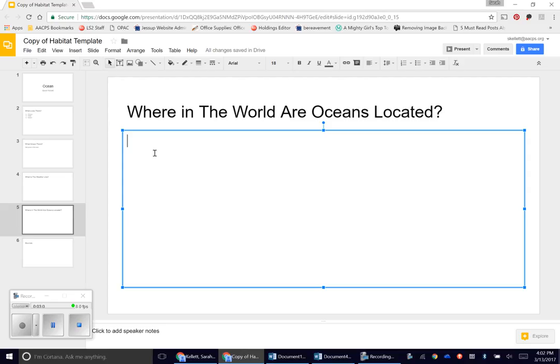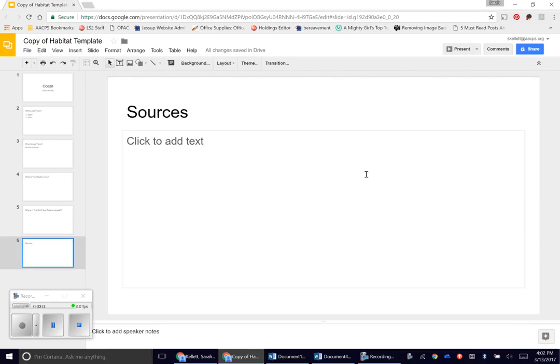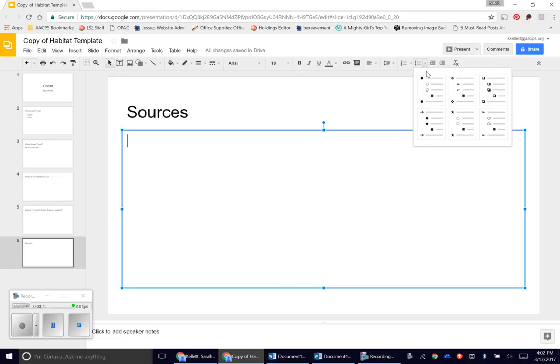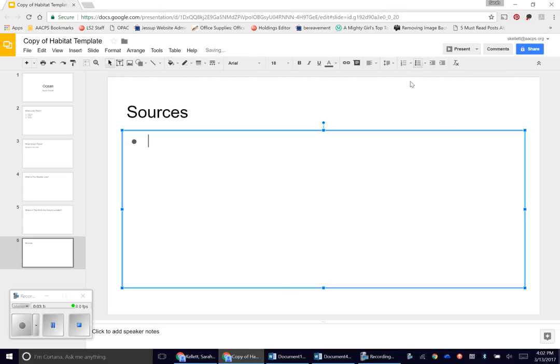Remember we're looking for your countries or continents. Last is the sources page. This is where you're writing down either in bullet form or in sentence form where you got your information. So what databases you used. If you used Britannica School, you're going to type that. If I click enter I'll get a new bullet.